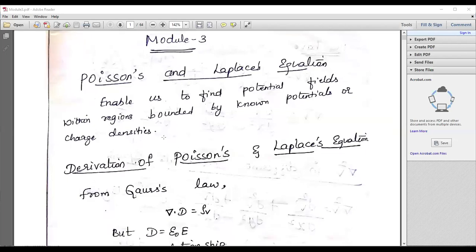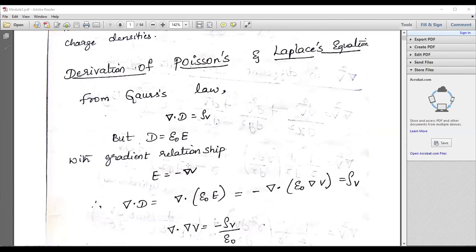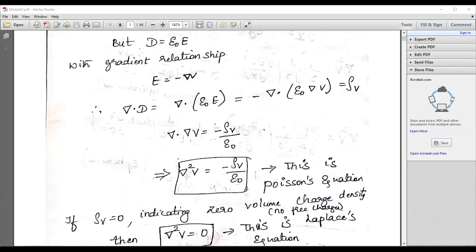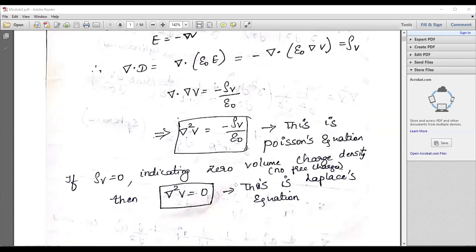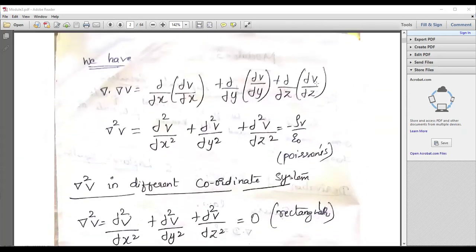Now we look at the topic of Poisson's and Laplace equations, and why they are required. Starting the derivation from Gauss's law: del dot D equals rho_v, and D equals epsilon_0 times E. From that expression we can write del squared V equals minus rho_v divided by epsilon_0. If rho_v equals zero, indicating zero volume charge density, then del squared V equals zero. This equation is known as the Laplace equation.